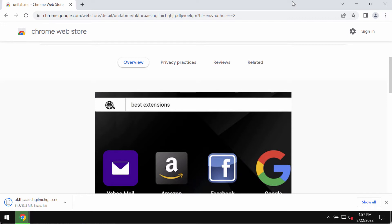This unitab hijacker may be one of them. Therefore, unitab is fairly considered to be potentially unwanted software that you should immediately remove.